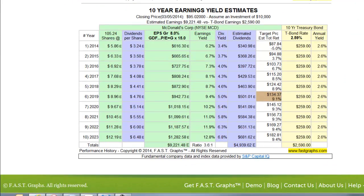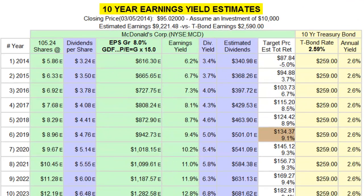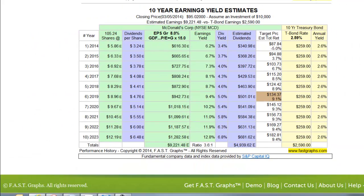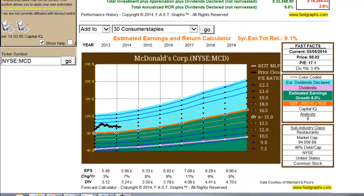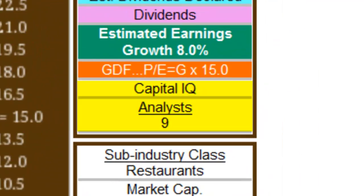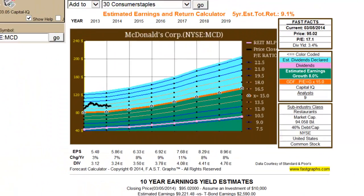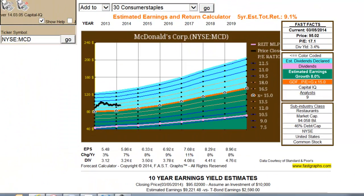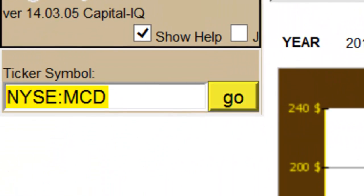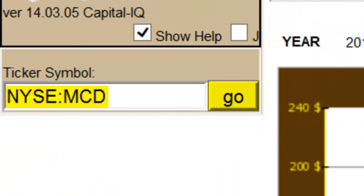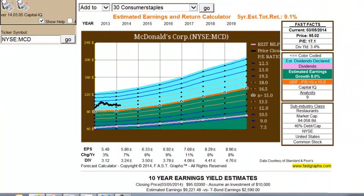The second is the 10-Year Earnings Yield Estimator. When initially drawn, both of these tools default to the consensus estimates of leading analysts reporting to Standard & Poor's Capital IQ. All the subscriber has to do is type in the stock symbol and hit the Go button, and FastGraphs will automatically be drawn.